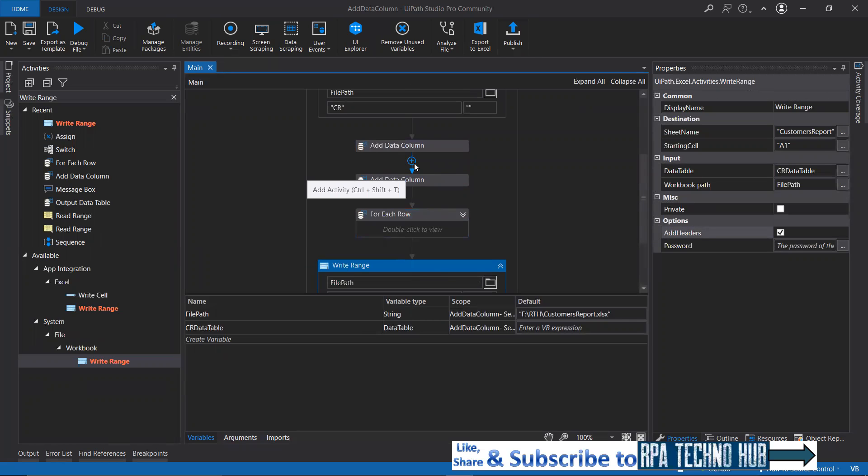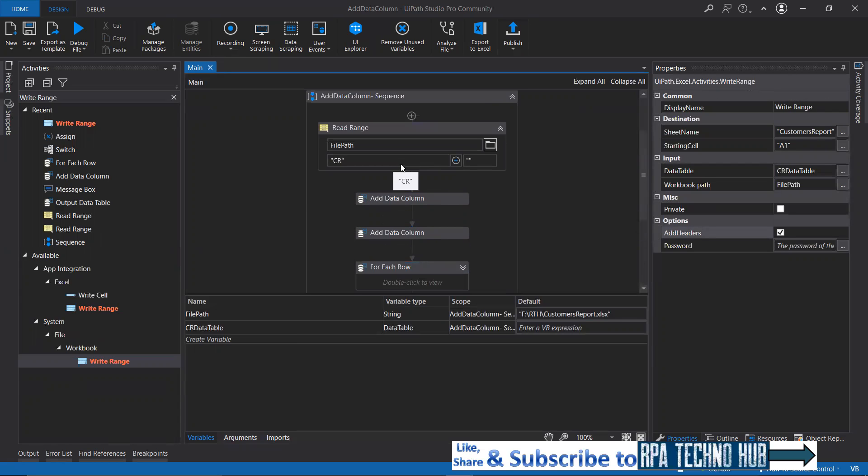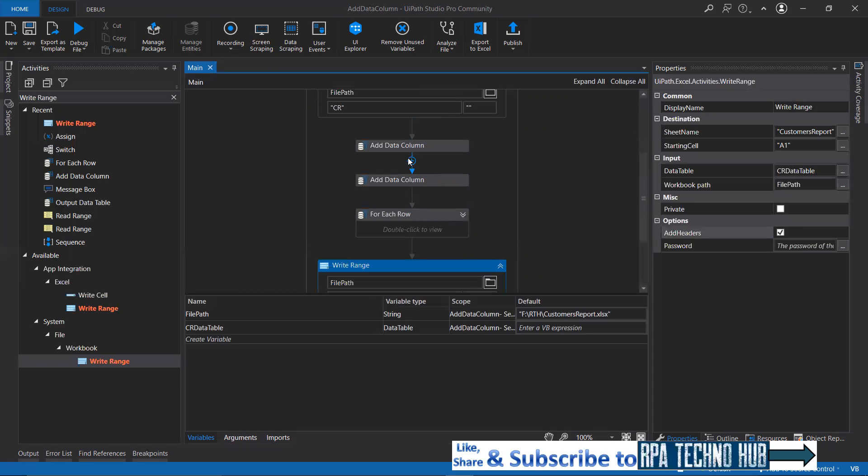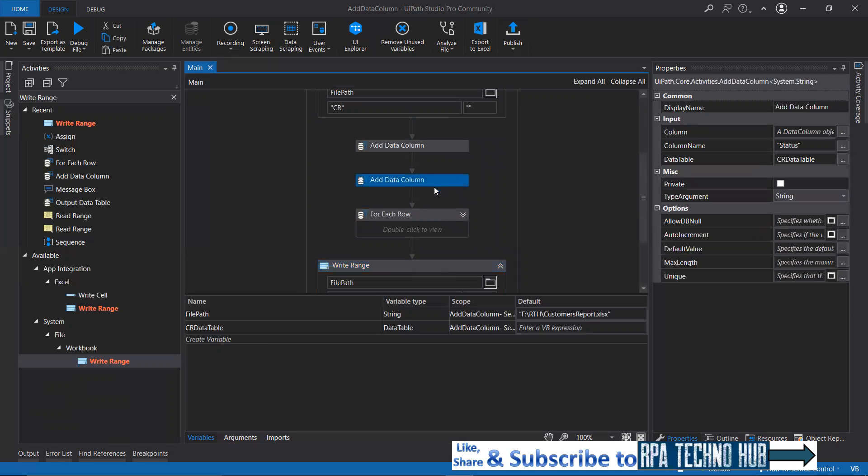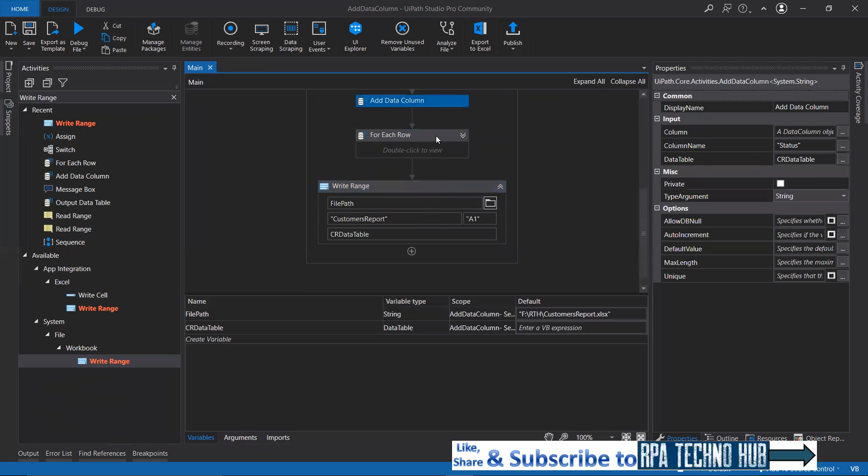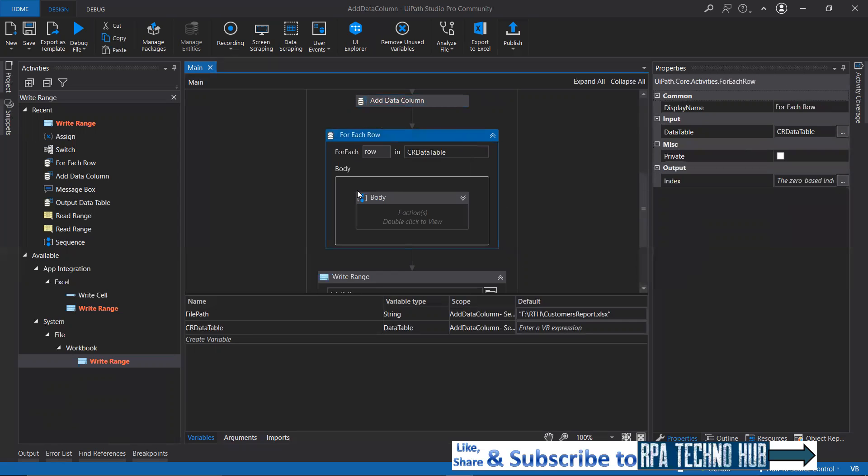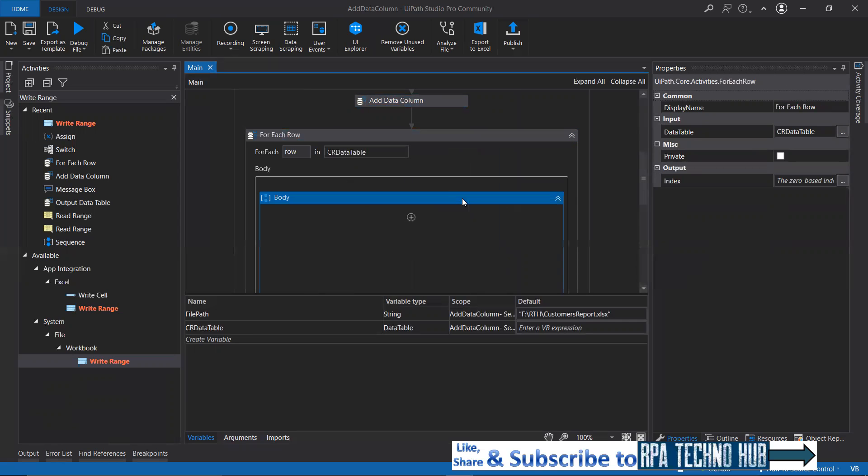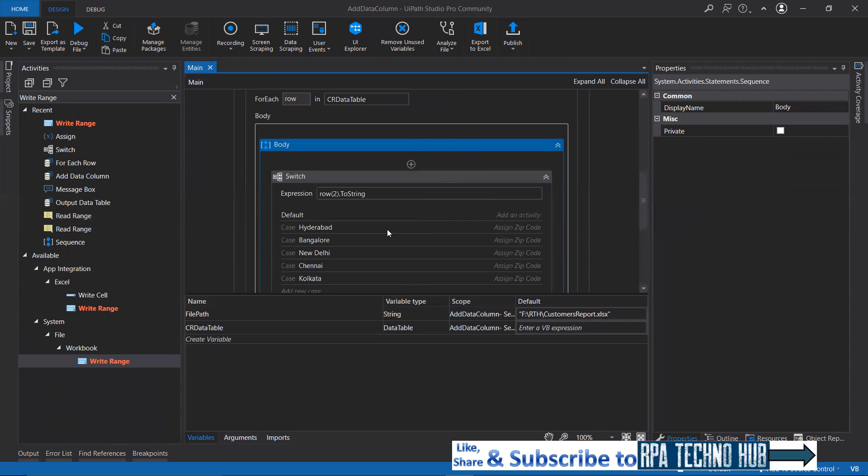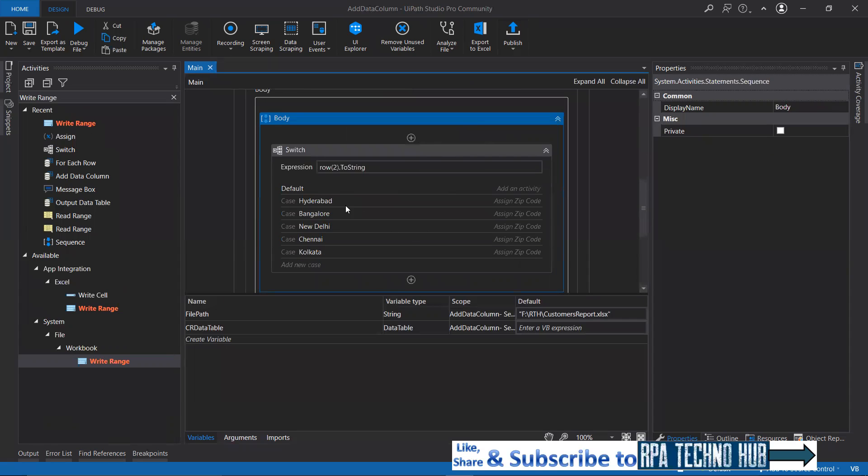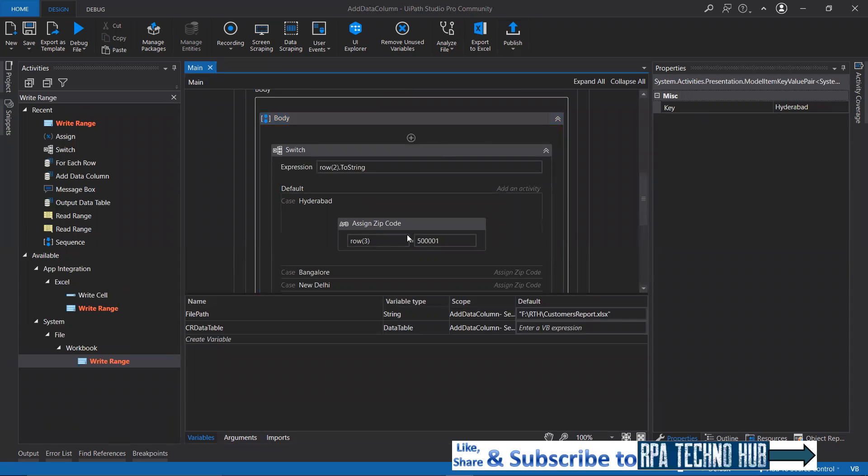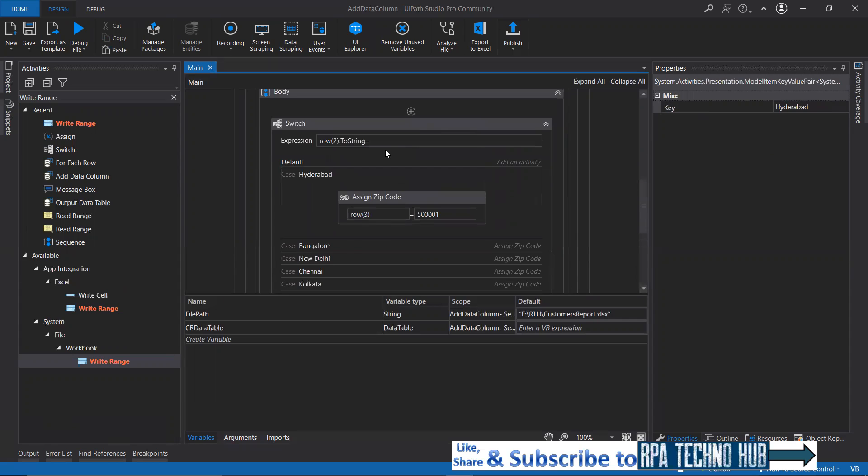What will happen? I am again taking you through this. I'm reading this sheet and I'm adding two columns that are zip code and status. Then I'm iterating through each and every row to be able to set a zip code against the city.